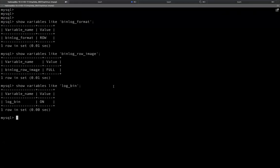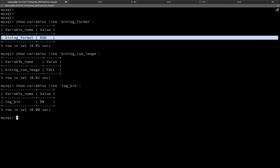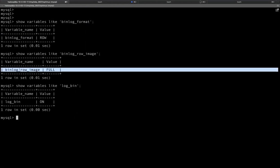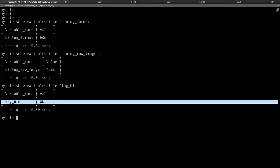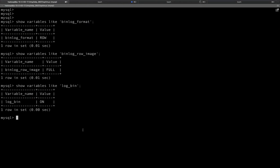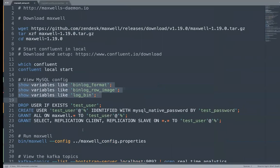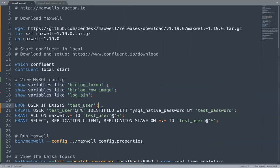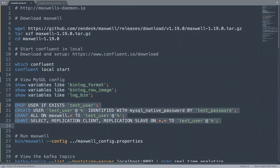Let's go to MySQL and see the values of these three variables. This is my local MySQL, but you can connect to any other MySQL as long as you have the permission. The binlog format is row. This is what we want. Binlog row image is full and log_bin is on. If it is not, you can set it up. Or if you are not the administrator, you can ask the admin to set it up for you.